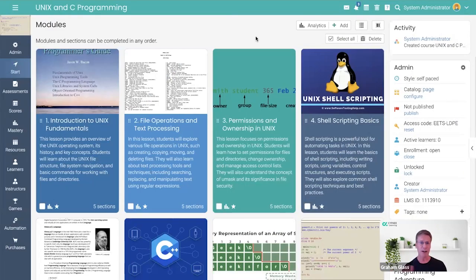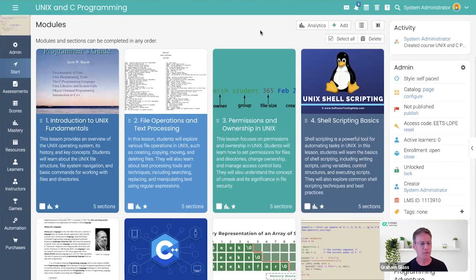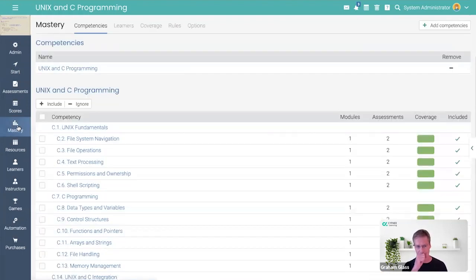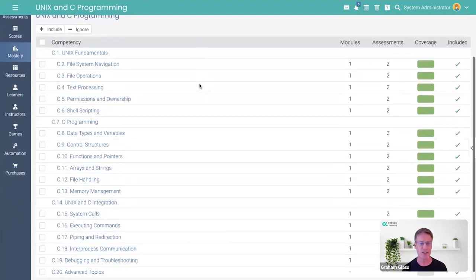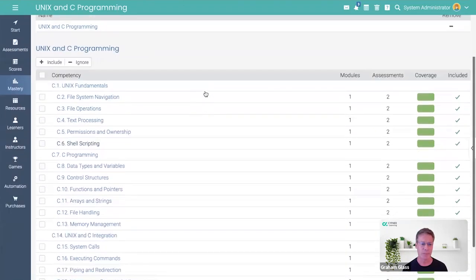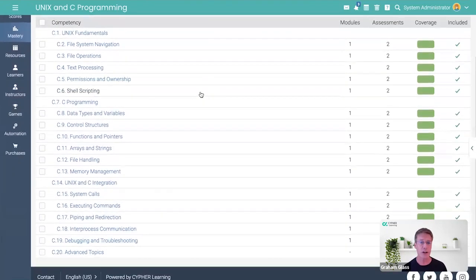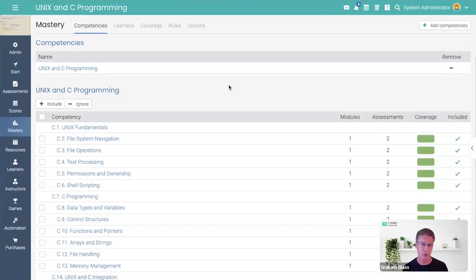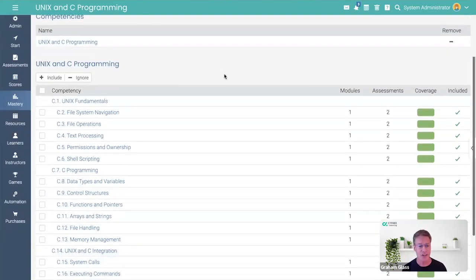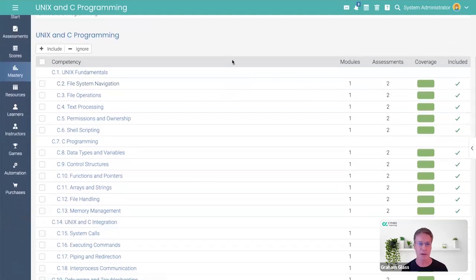What you're looking at is the final result of it creating Unix and C programming. And I'll give you a little tour around this thing. So first of all, if I go into mastery, you will see that these are the various competencies that it came up with. And these are pretty good. As I mentioned, I actually created a course that was very popular in UT Dallas. And this is very similar to the competencies that I came up with when I was building the course.